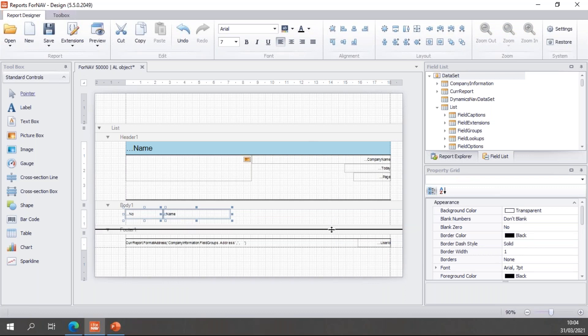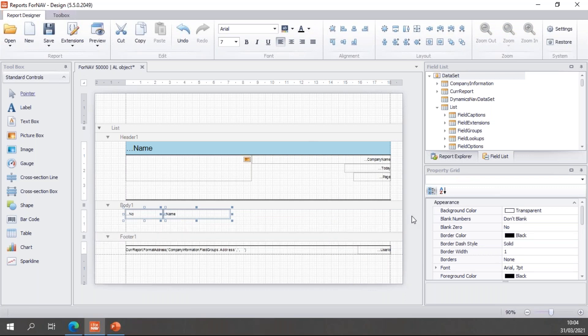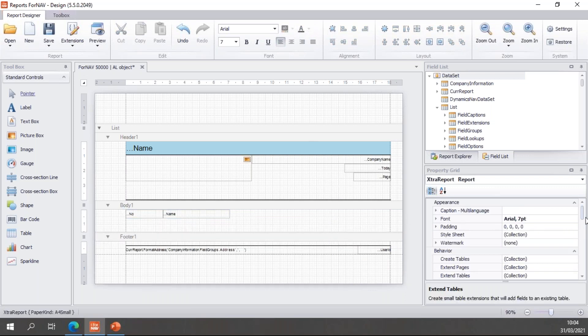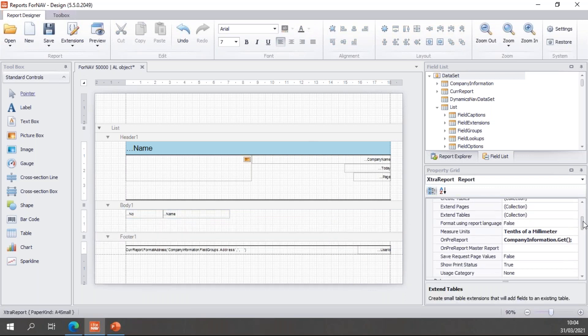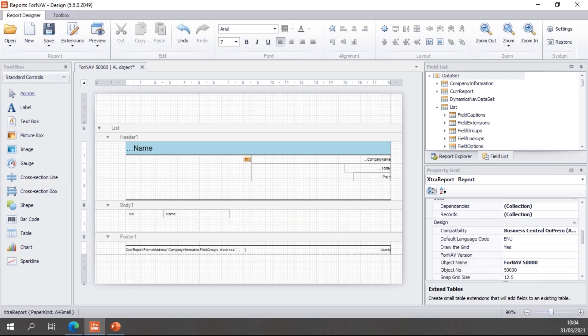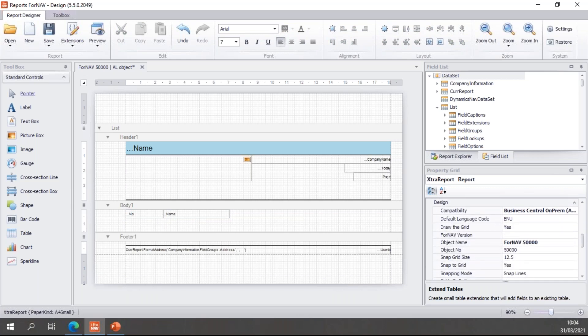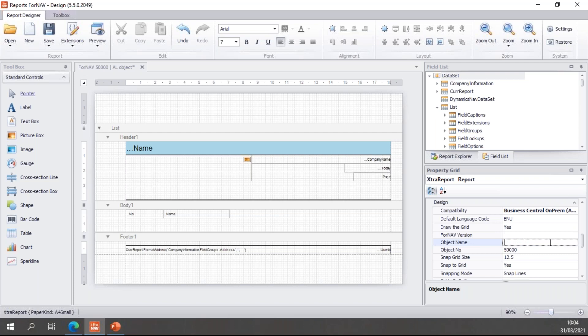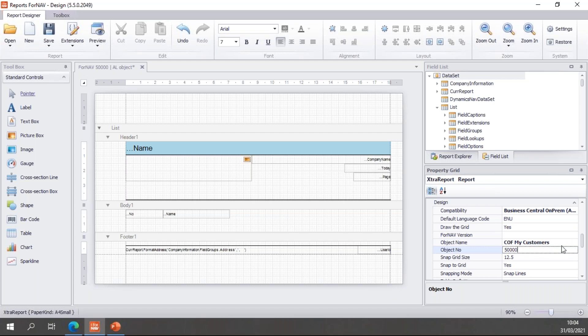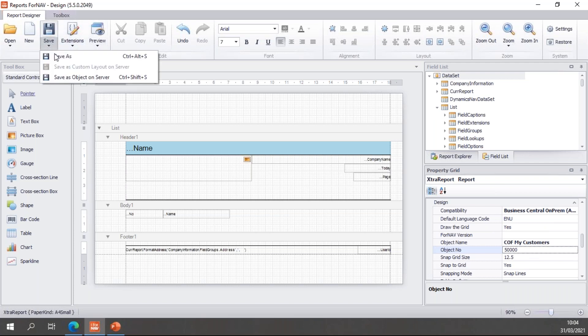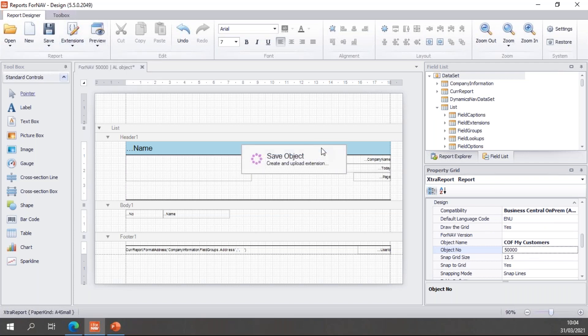The next thing we need to do, because this is a new report, I need to give the report a number and a name. Every object in Business Central needs to have a unique object name and a unique object number. I will say for object name COF-COF, which is just a three-letter code to make my objects unique, and then my customers. The object number is 50,000 and Fornav by default grabs the next available number in your database, so 50,000 is free. Which means I can save this as an object on the server.